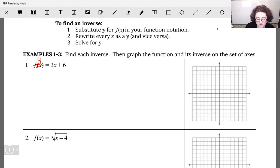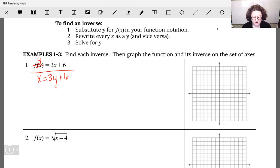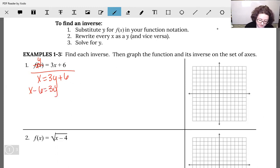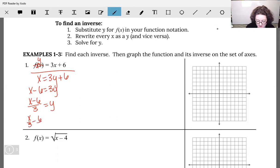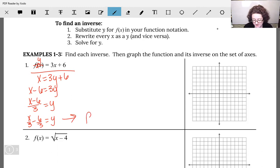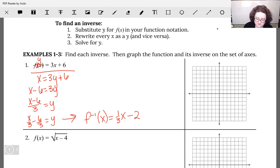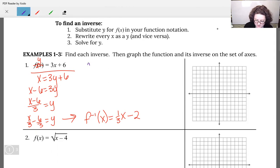First I have to swap my x and my y: x equals 3y plus 6. I've swapped my domain and my range, and now I solve for y. Subtract 6: x minus 6 equals 3y. Divide both sides by 3: x minus 6 divided by 3 equals y. I'm going to separate that out — dividing both terms by 3 — so x over 3 minus 6 over 3. So f inverse of x is one-third x minus 2. My original function f(x) equals 3x plus 6.